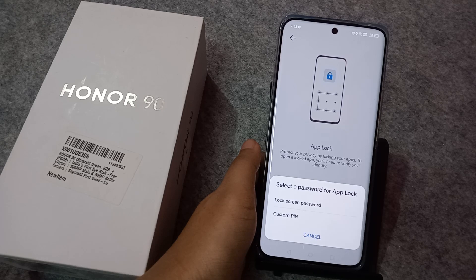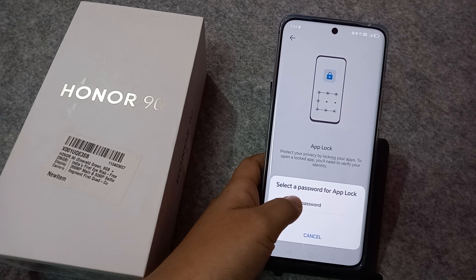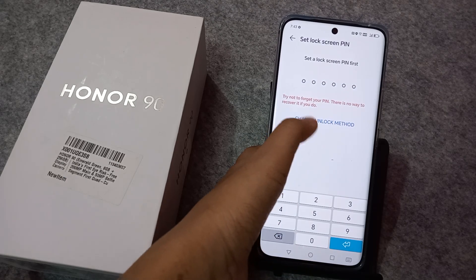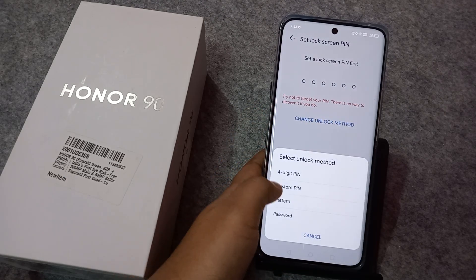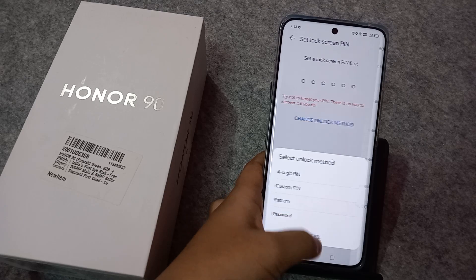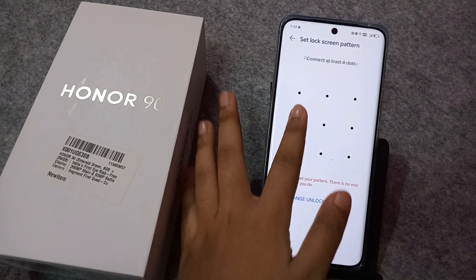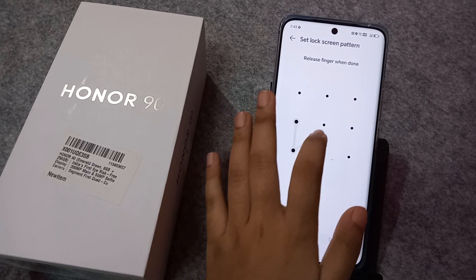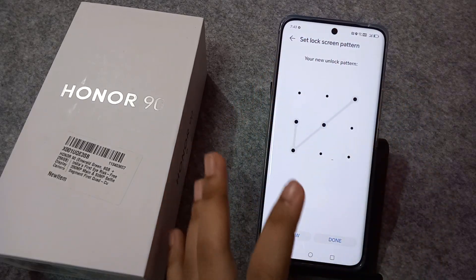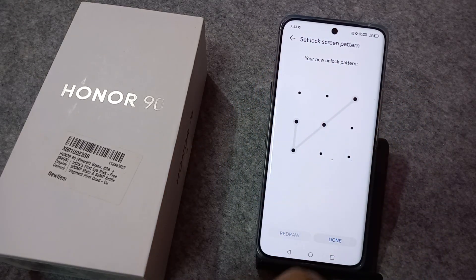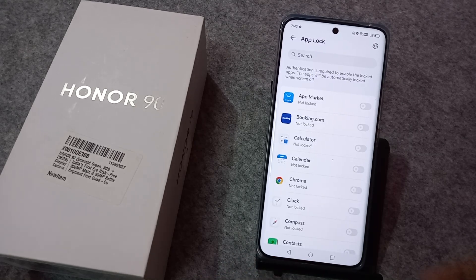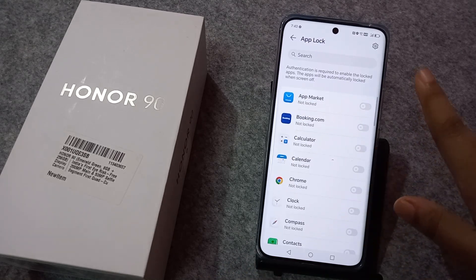Now select your password type — lock screen password or custom password. You can select the lock screen password. You can change your unlock method to pattern or password. Draw your pattern, then redraw your pattern, and click Done.